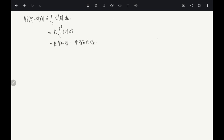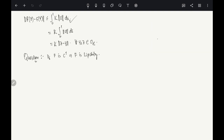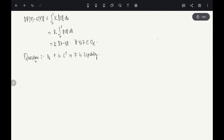Why can't we conclude F is globally Lipschitz from C¹? Because the bound on ‖DF‖ only holds on a compact neighborhood; over all of ℝⁿ the derivative may be unbounded. So C¹ implies locally Lipschitz but not necessarily globally Lipschitz.